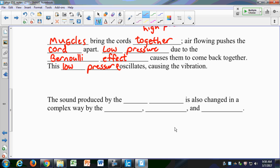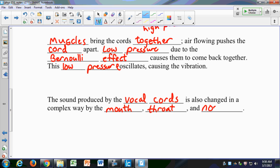Muscles bring the cords together, then air flowing through pushes them apart. Then the low pressure due to the Bernoulli effect causes them to come back together again. This oscillation of low pressure causes the vibration of the vocal cords. The sound produced by the vocal cords is also changed in a complex way by the mouth, throat, and nose — your mouth position and whether you have a cold all affect the way your voice sounds.